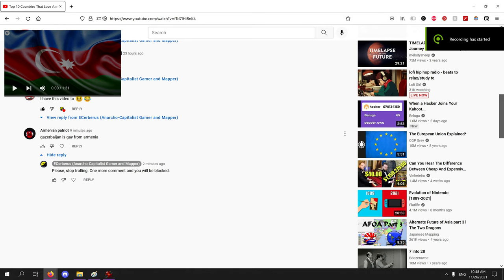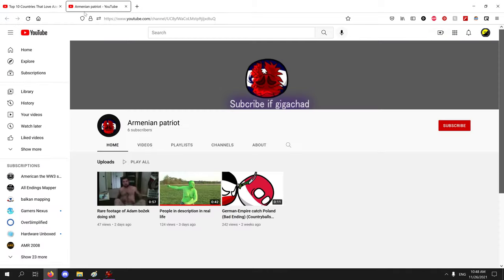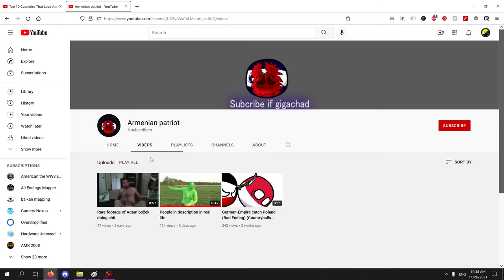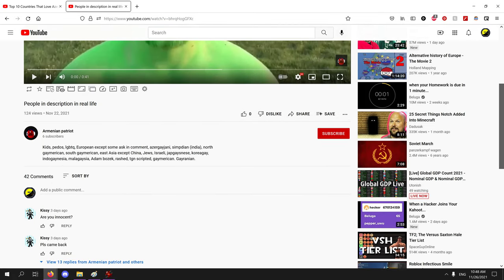Alright then, look who I found in the comment section of my video. This definitely is not a troll. Ah yes, he is a troll. No rage kids in my channel. Let's see his people in the description: kids, pedos, that's actually kids. Like, what does that even mean? Kids what, kids are bad, pedos?